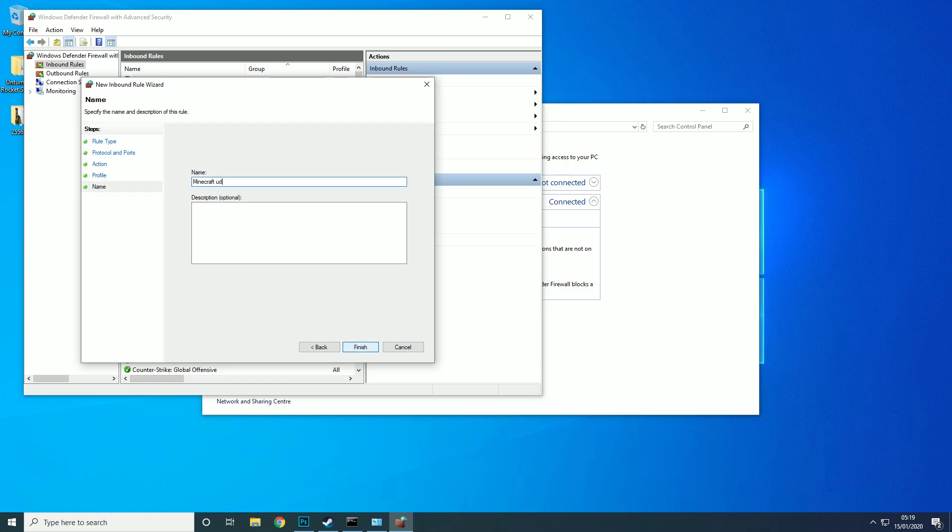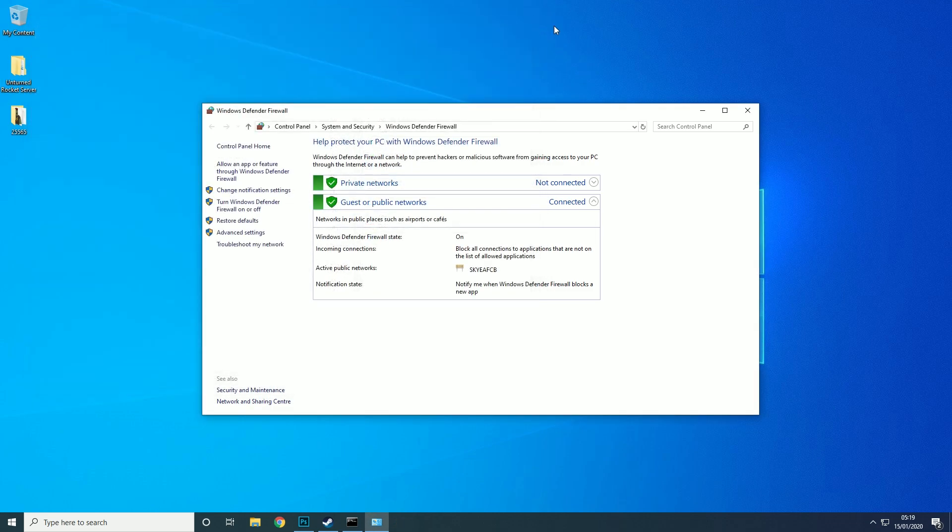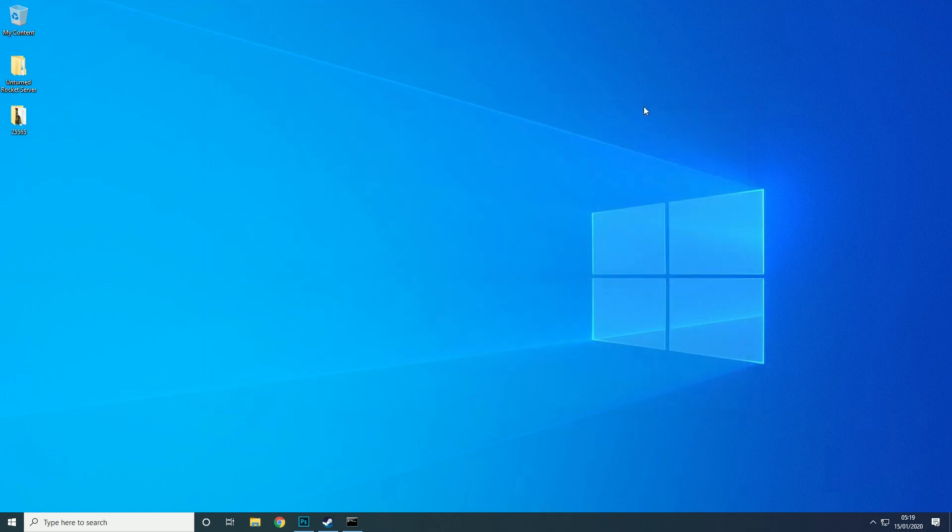And we can just call it UDP and then that'll be it.